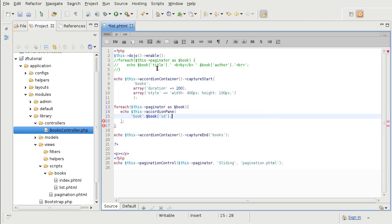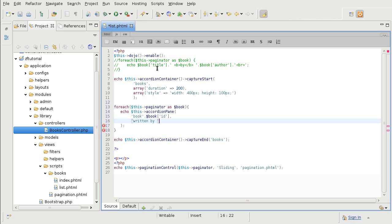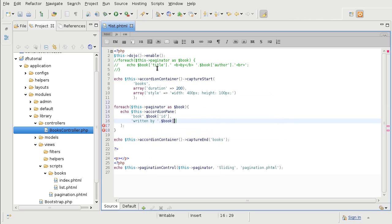In this particular method, the second parameter is the actual content for the pane. And my content is going to be the author. So I am going to say written by book author.